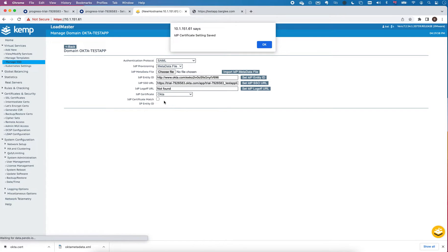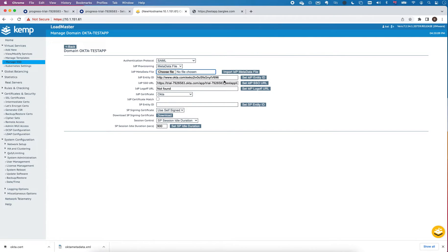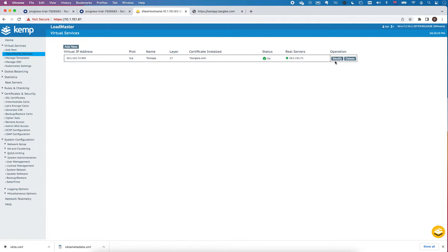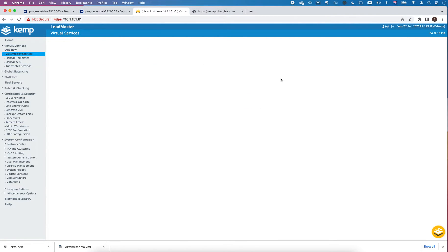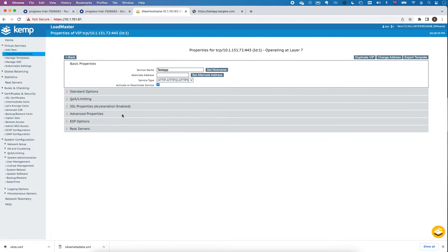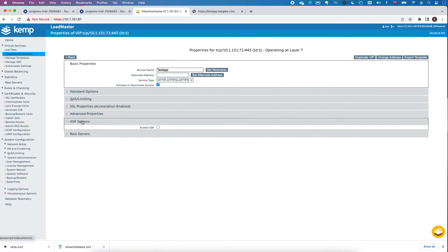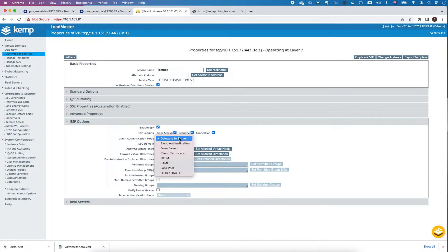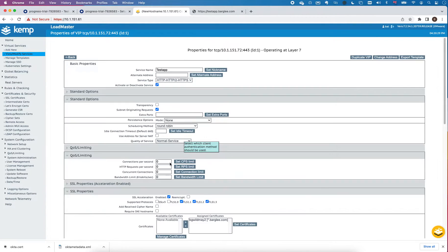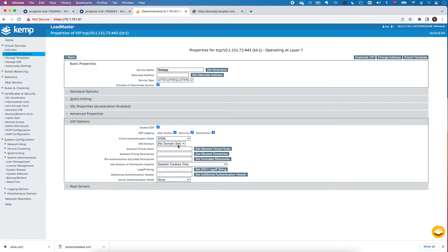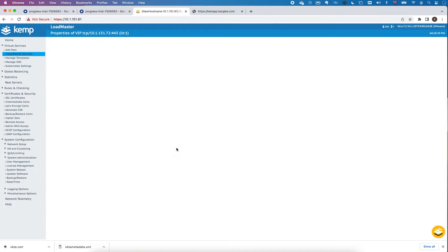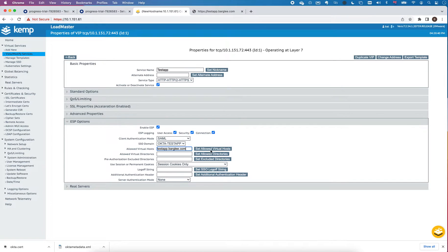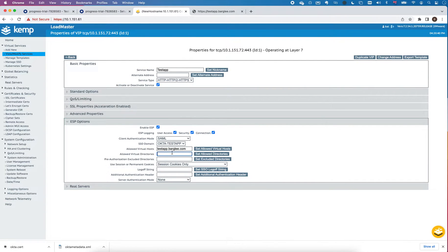If I go back to my virtual service, I click in ESP options, enable ESP. I'm going to set this to SAML, my domain is Okta testapp, my allowed virtual hosts is testapp.bargly.com. This is effectively the host name that this applies to. Directories I'm going to allow all.